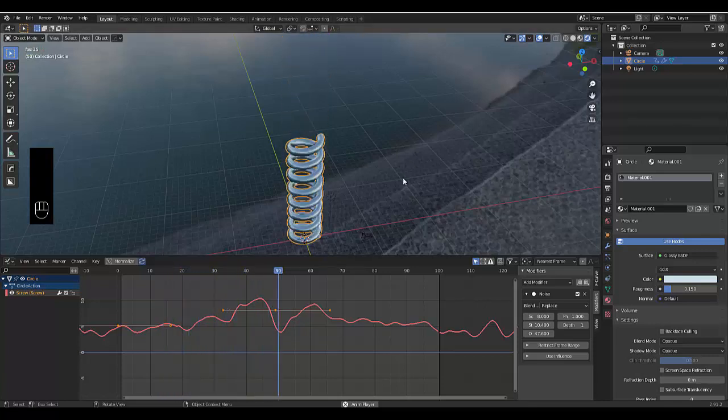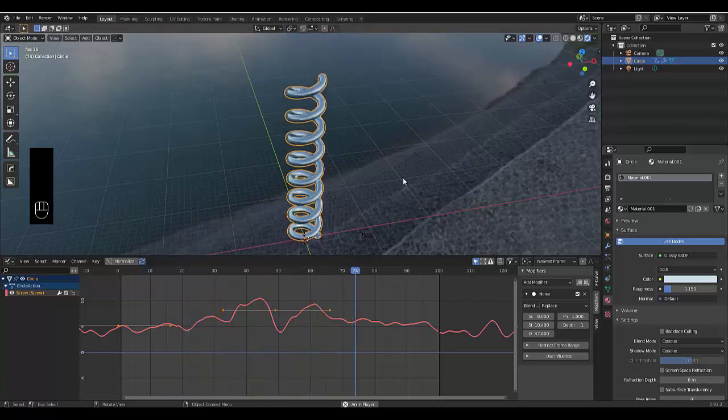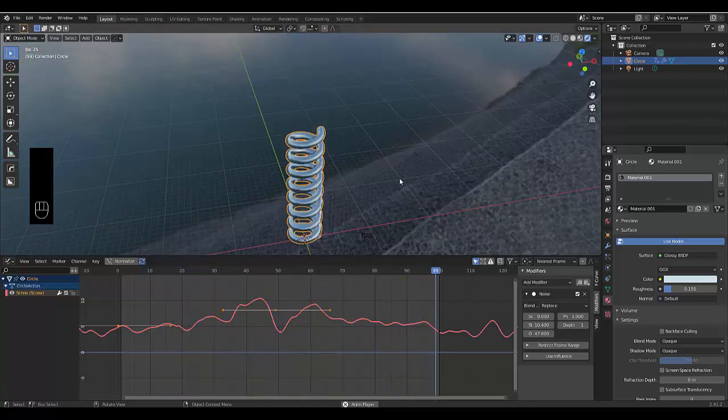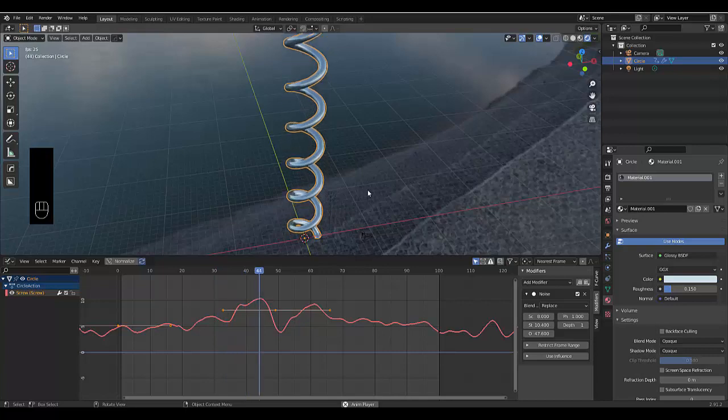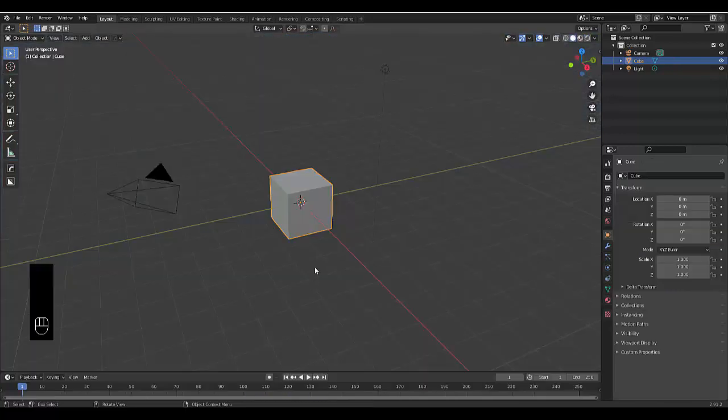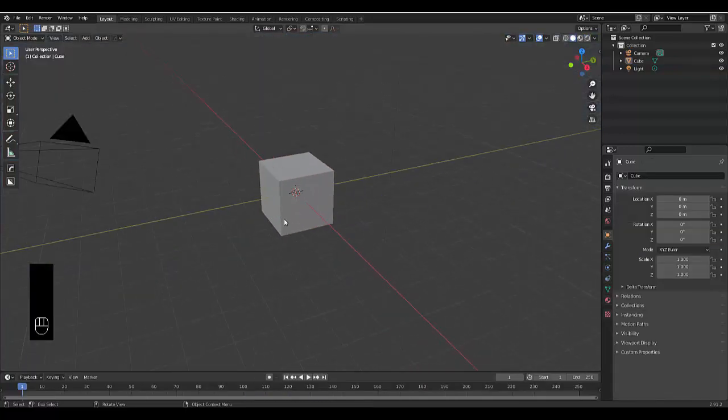In this tutorial, we're going to show you how to make procedural animated springs. Please don't forget to like and subscribe. Hi guys, today we're going to make a really cool spring.